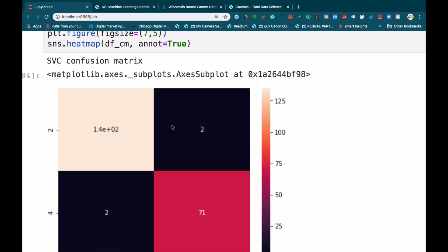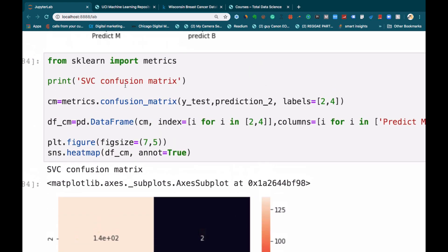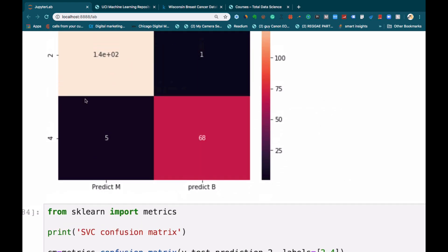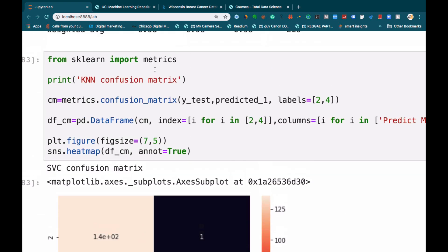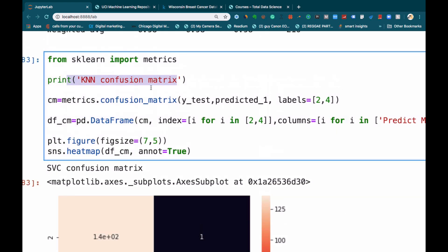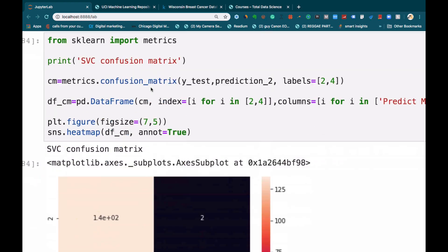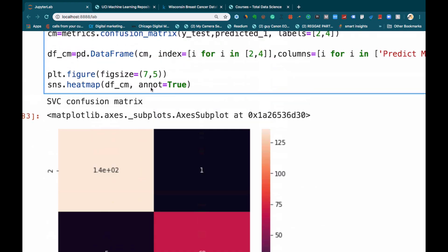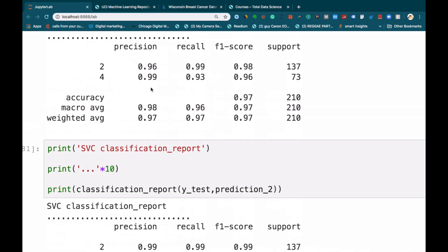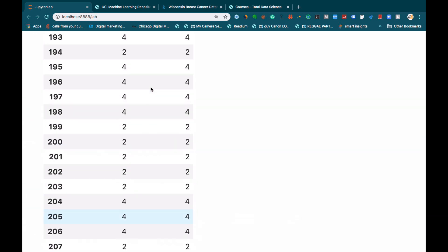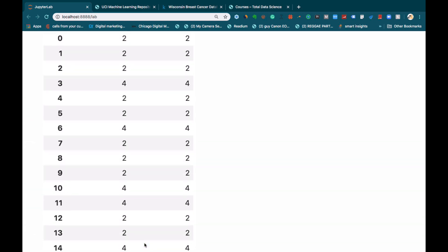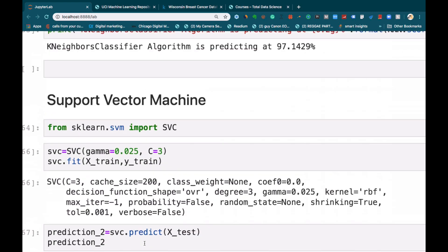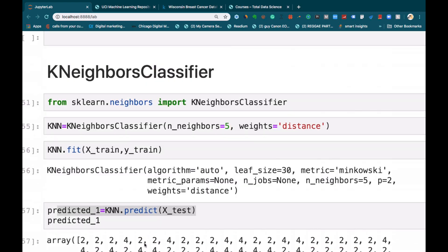That is the support vector machine and then the K-nearest neighbor. All right. So as you can see, this is an incredible project and I'll be glad to take you through. So let's get started.